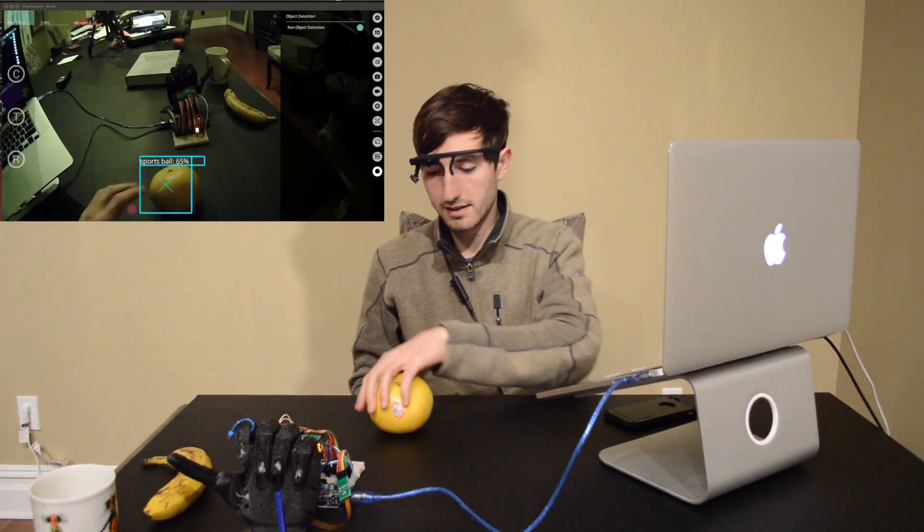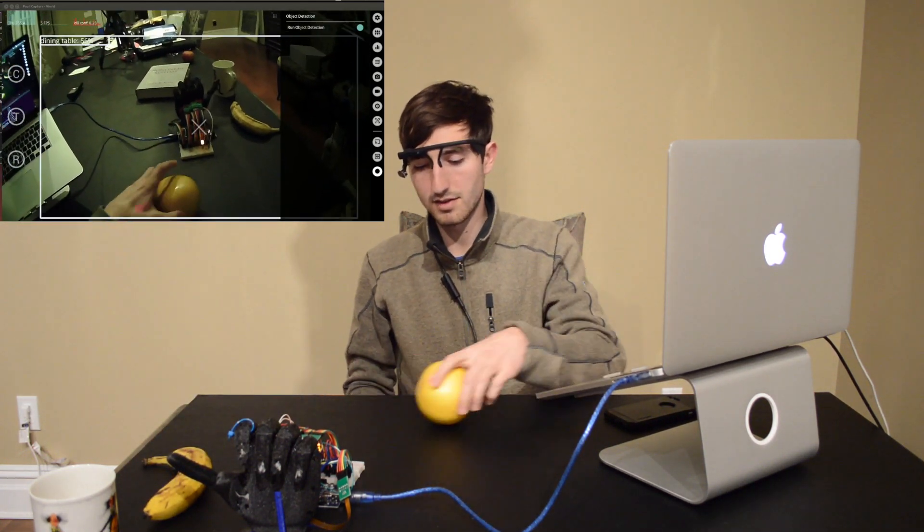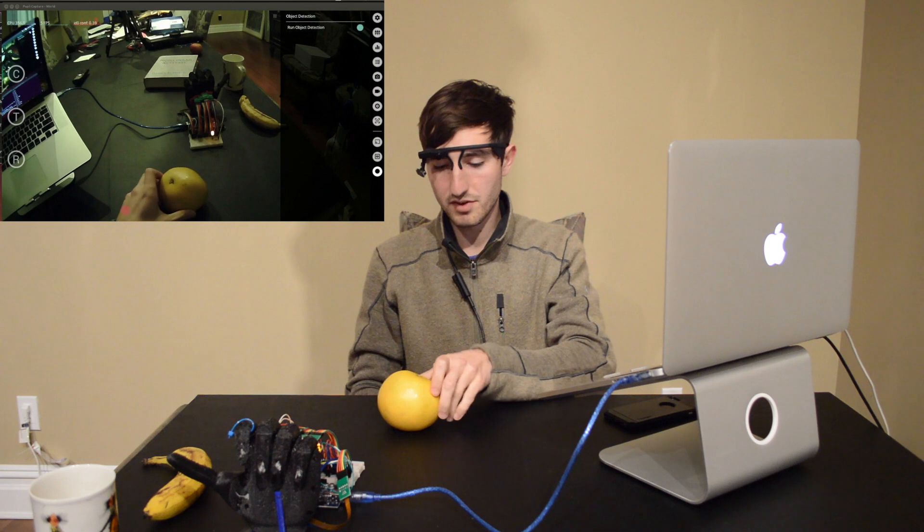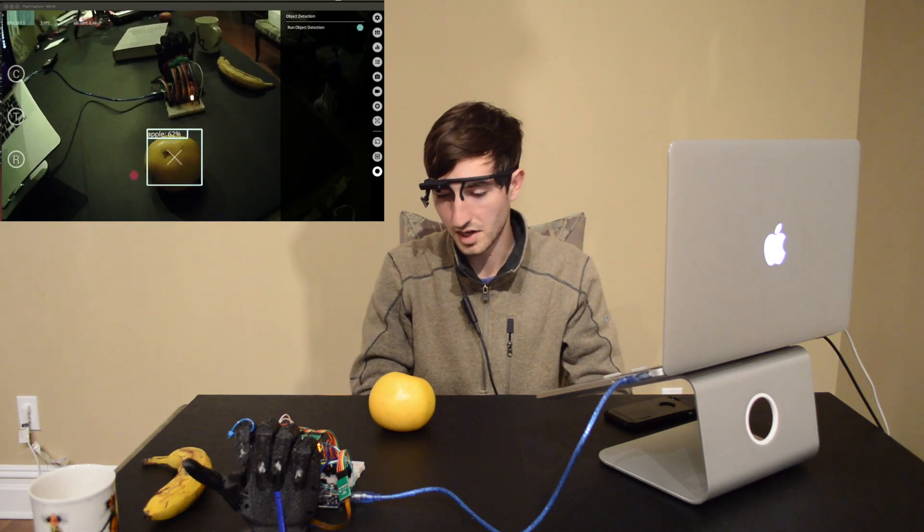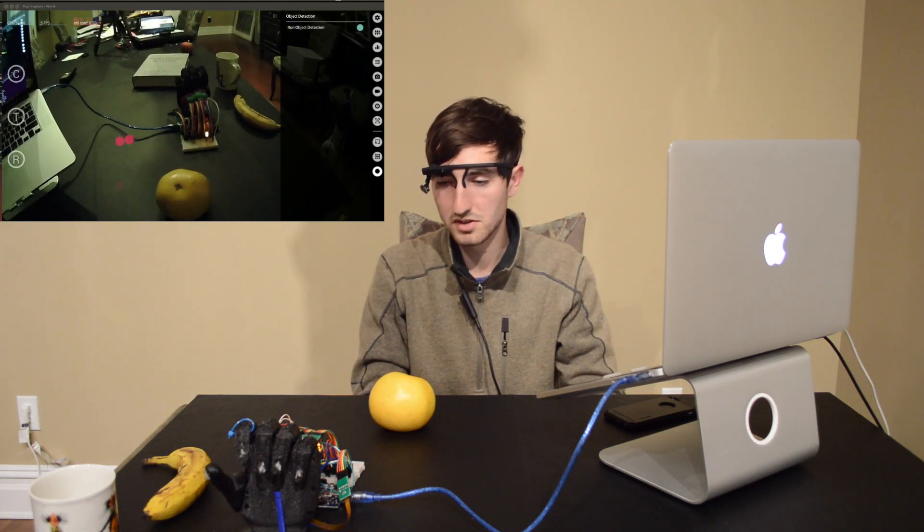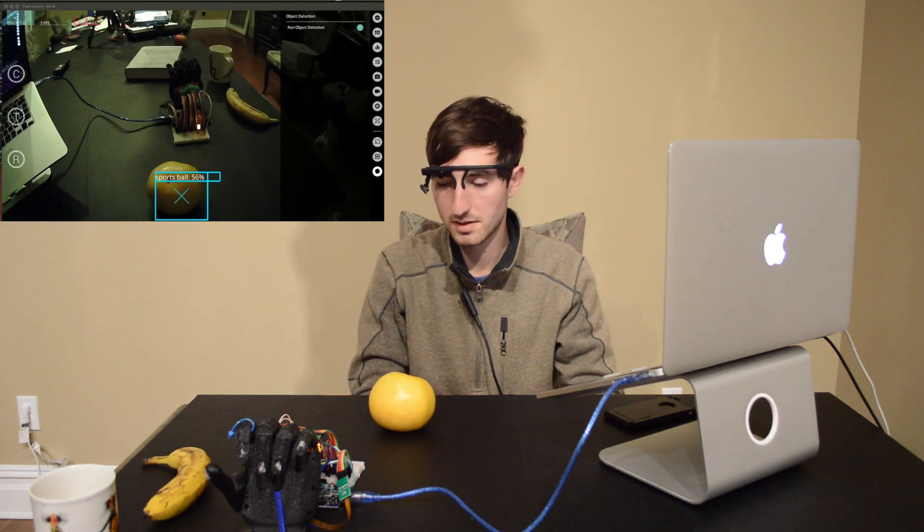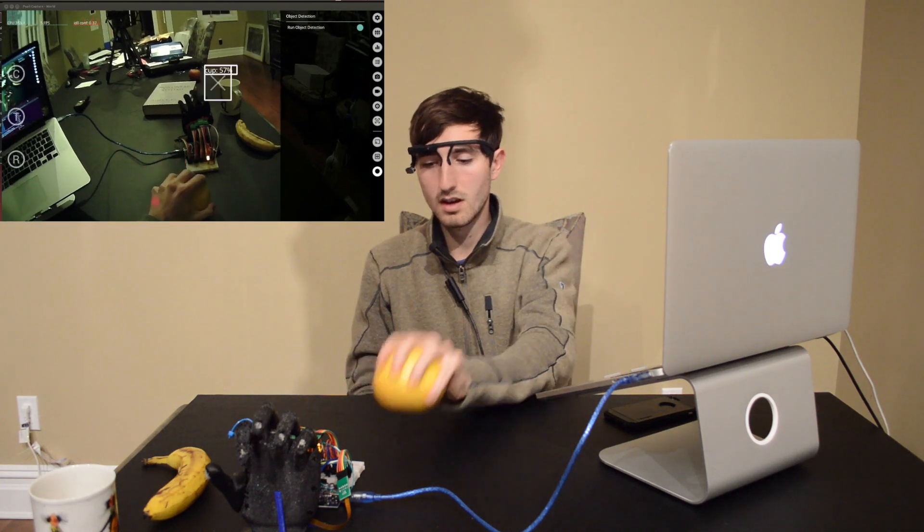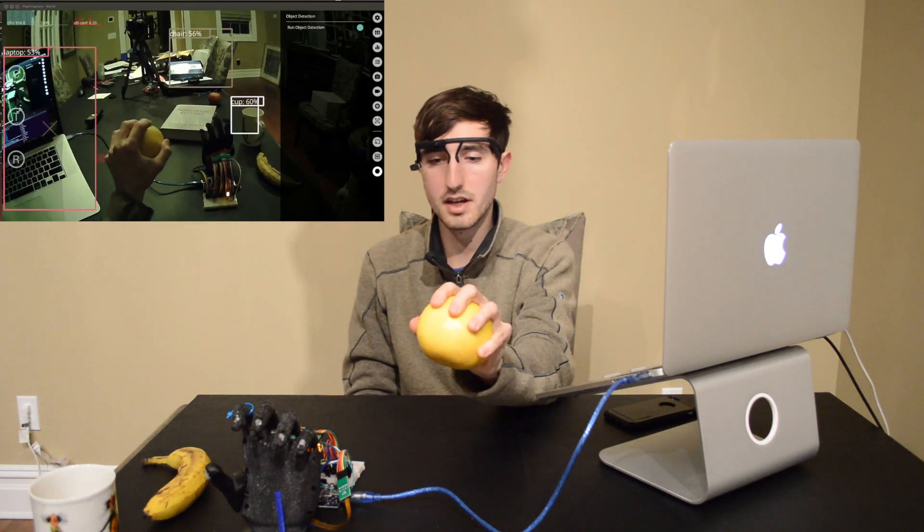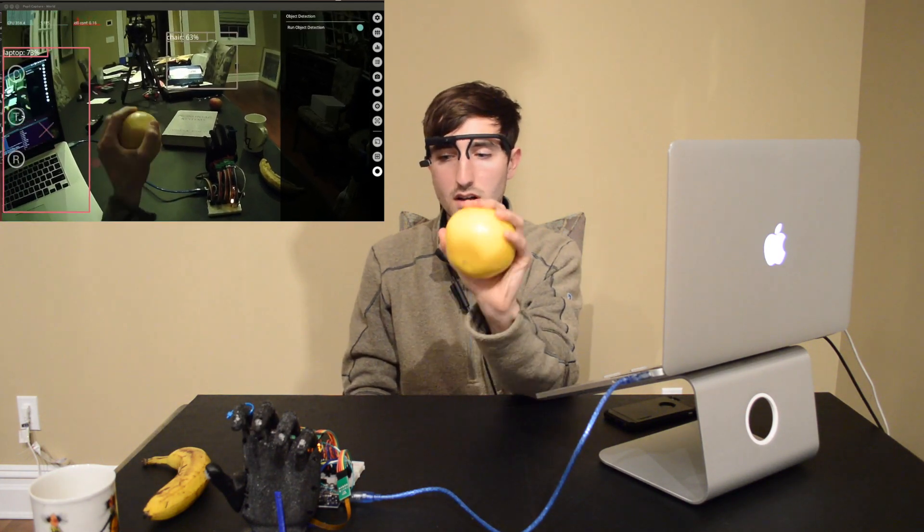Let's try if it knows what a grapefruit is. Apple, grapefruit, probably use the same grasp. And there you have a grasp for an apple.